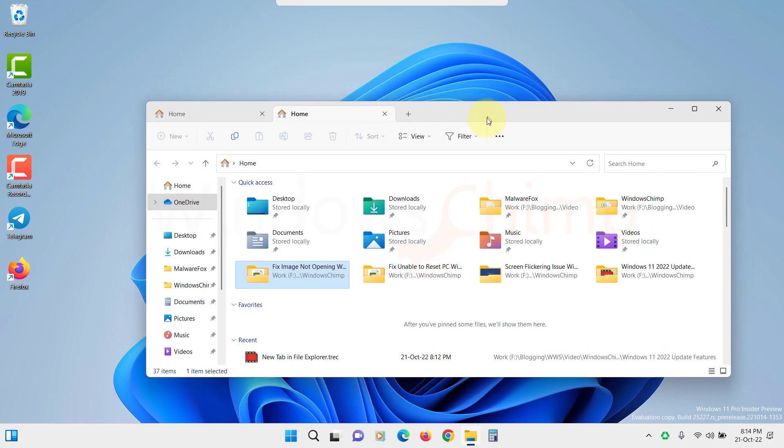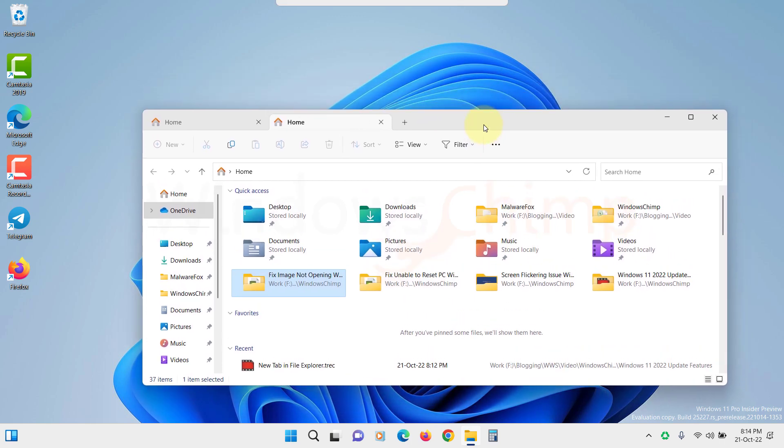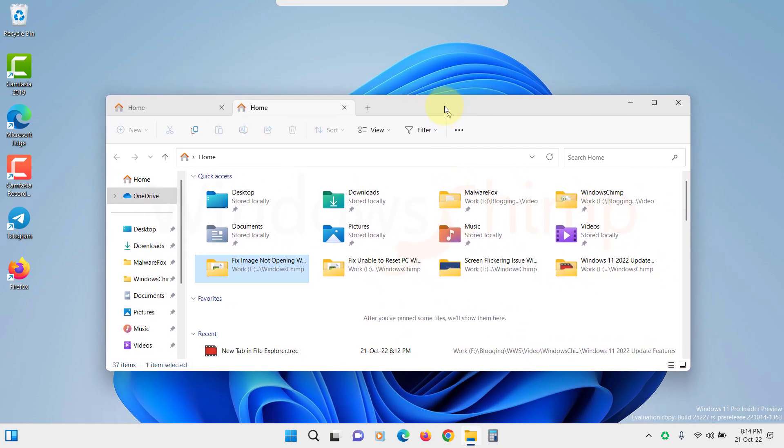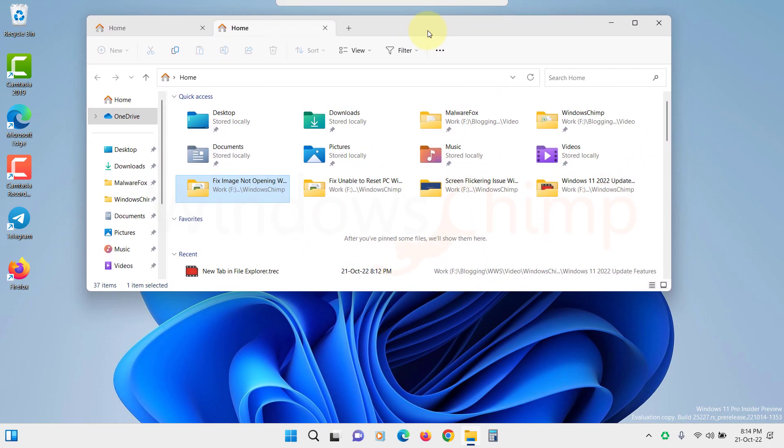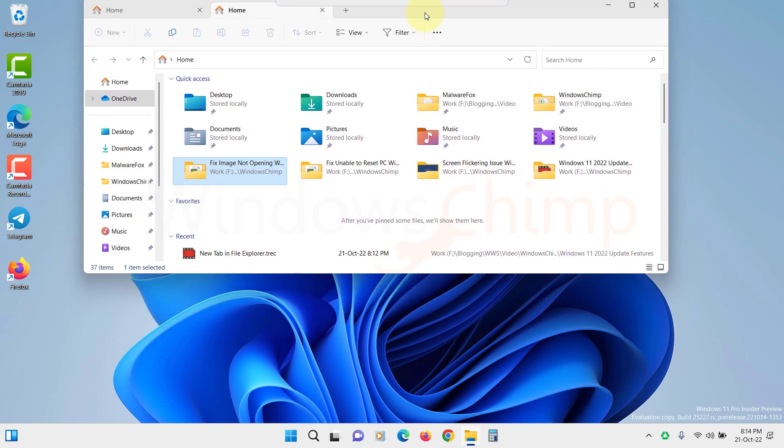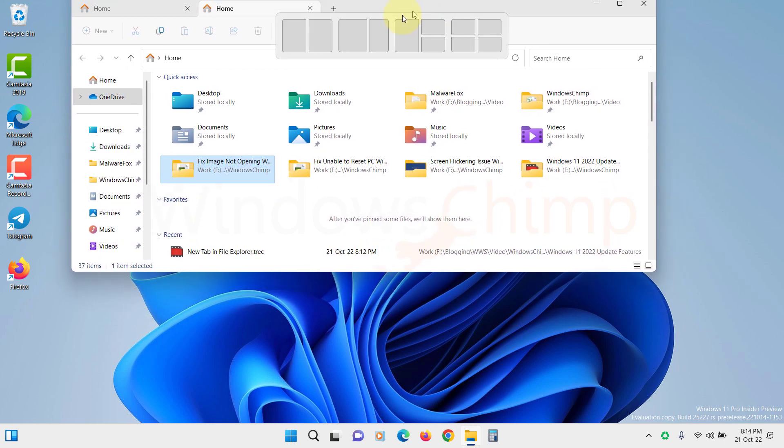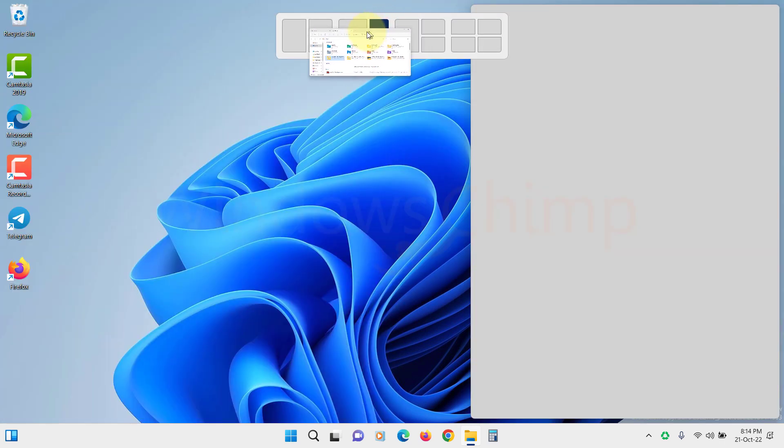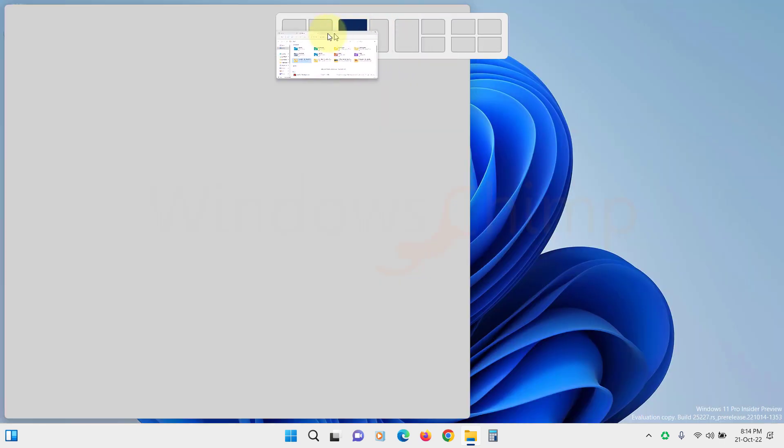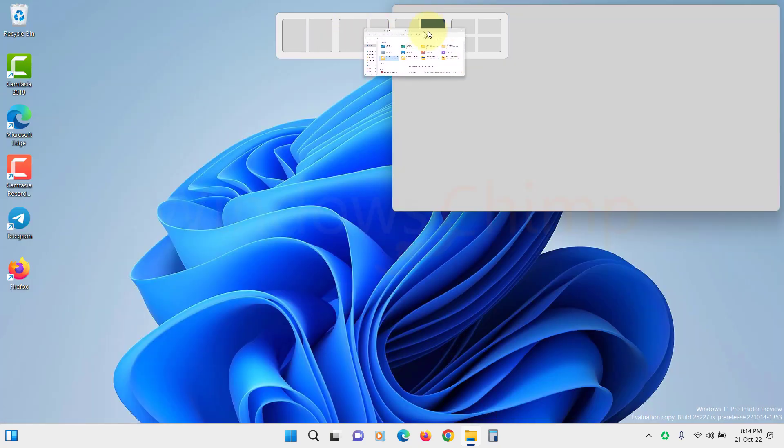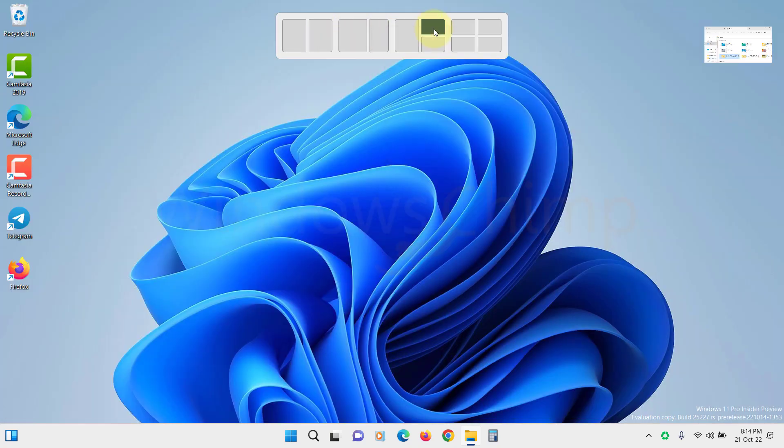You will see the small part of the layout template on the top of your screen. If you drag the window to this area, full templates appear. Now you can drop the window to the template area where you want to place that window.